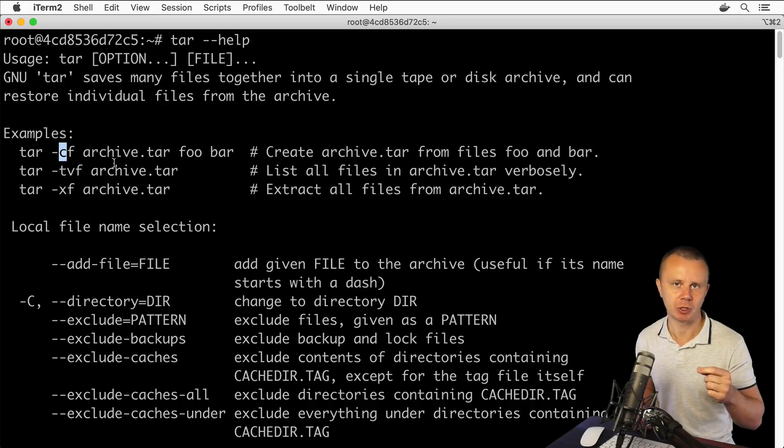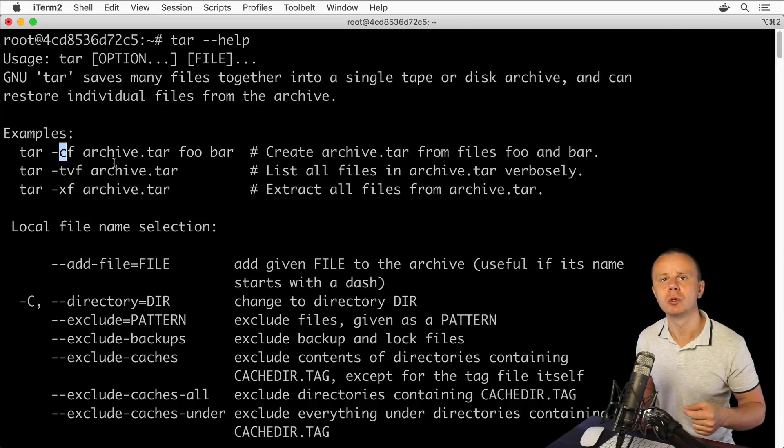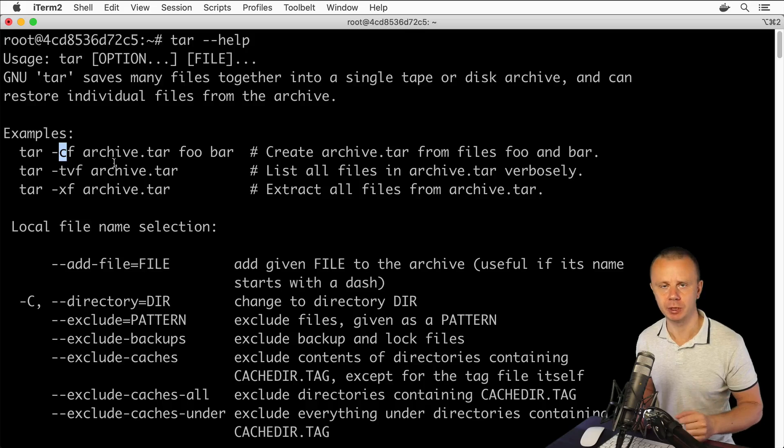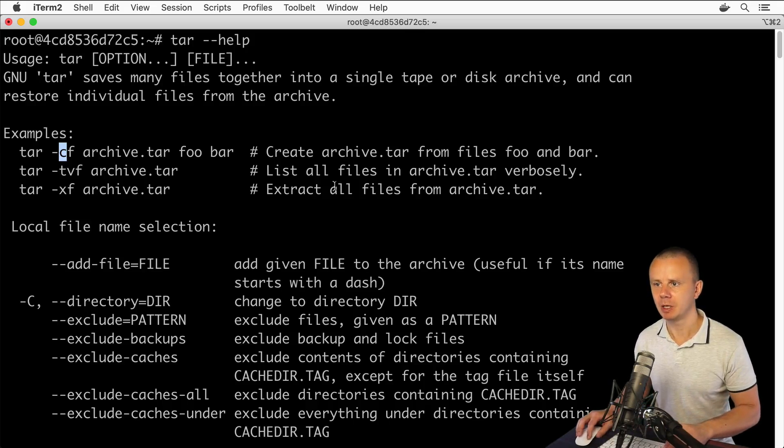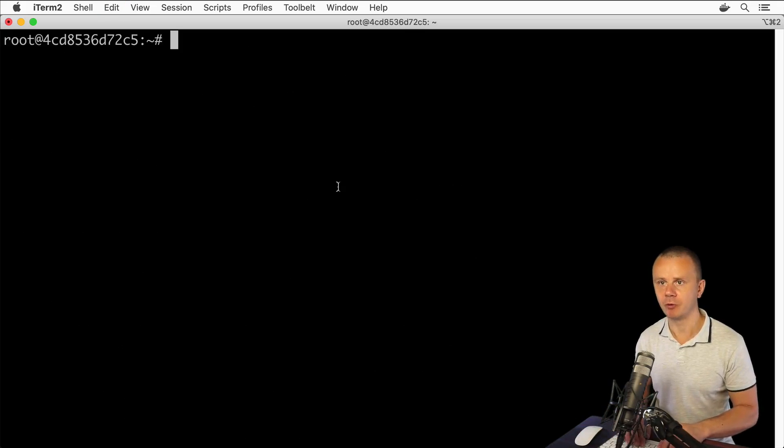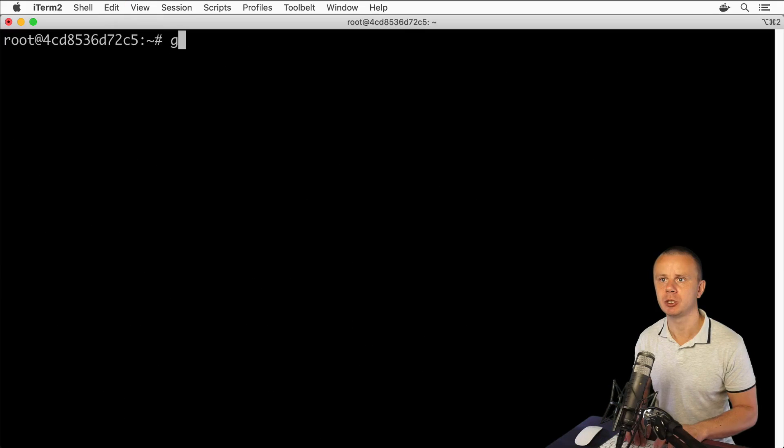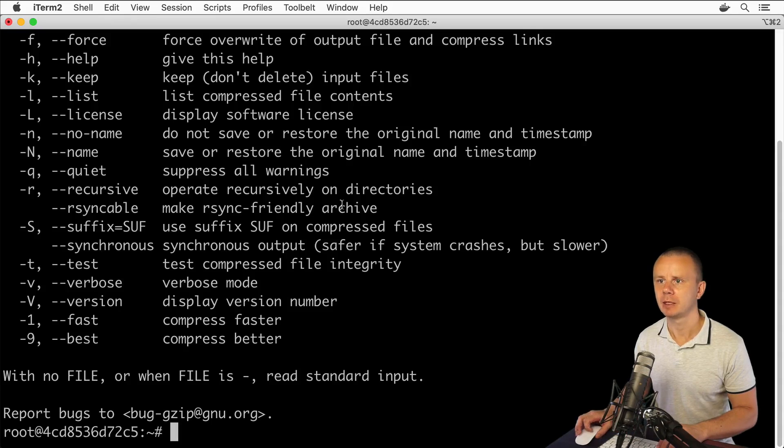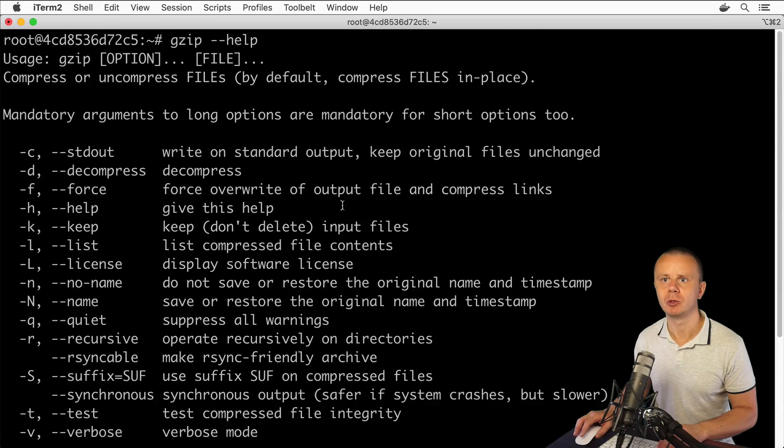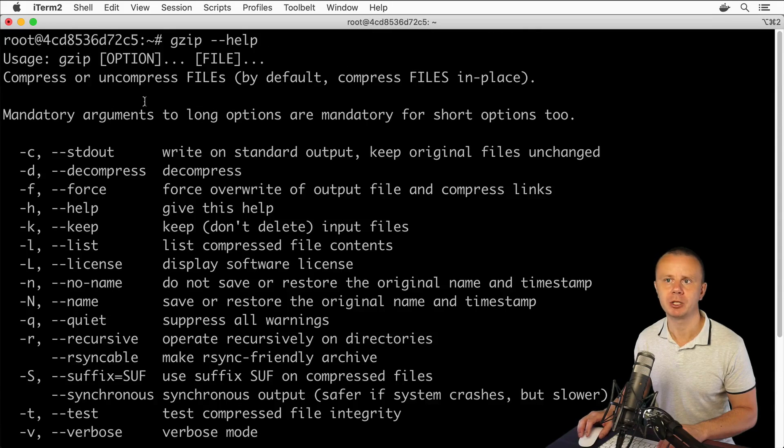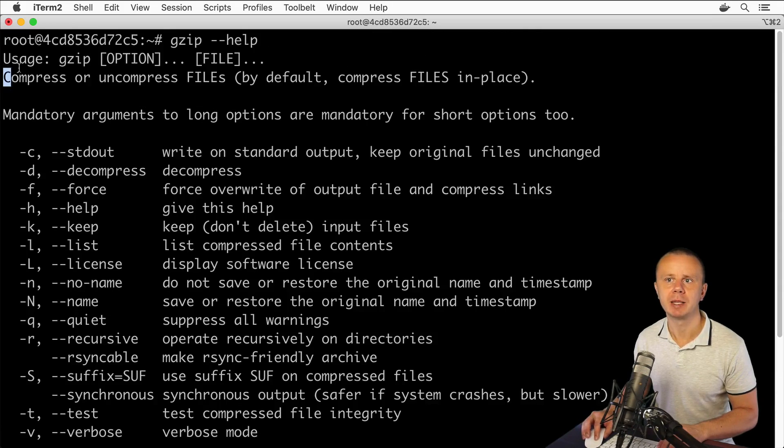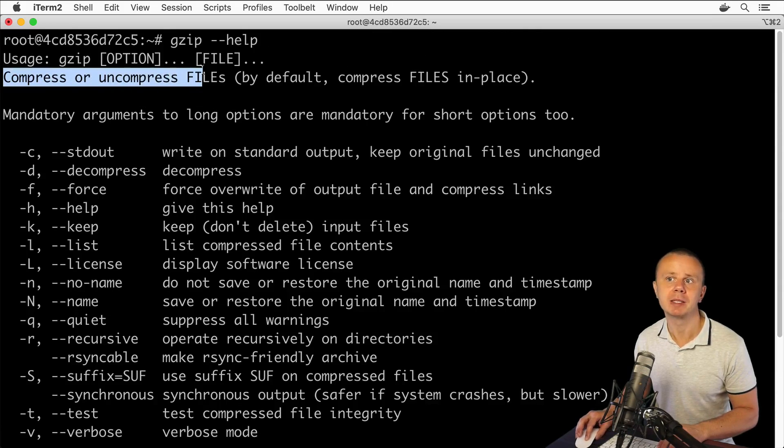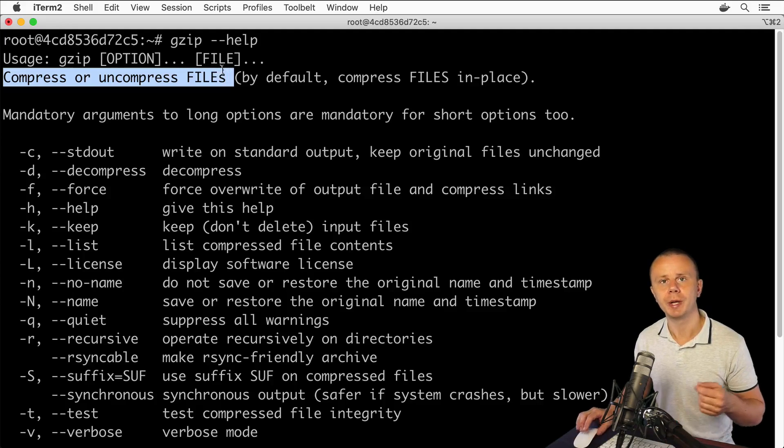Let me show you help for this utility: gzip help. If you scroll up you'll find information about this utility. It compresses or uncompresses file or files.